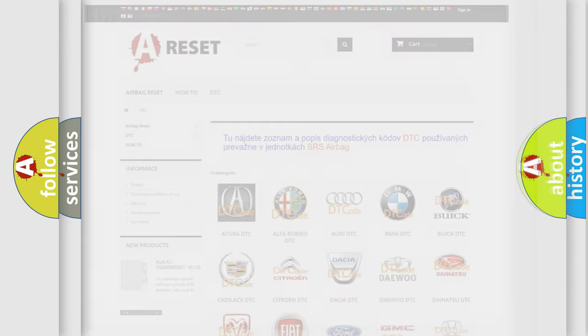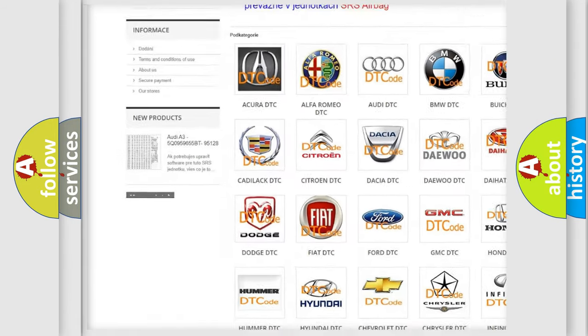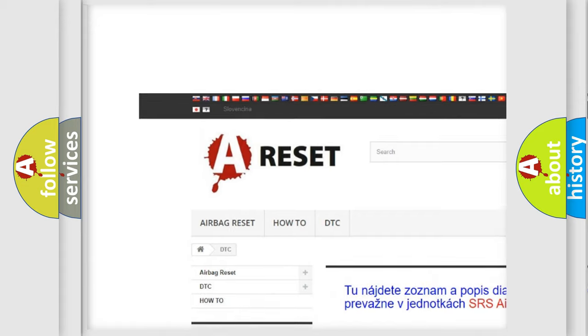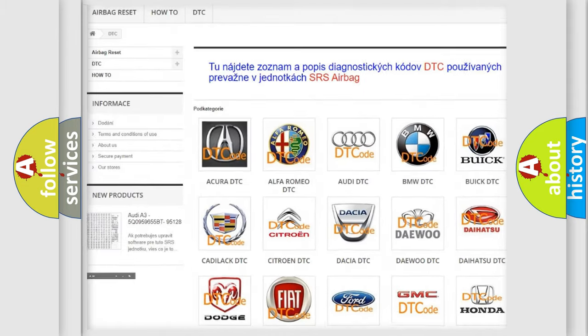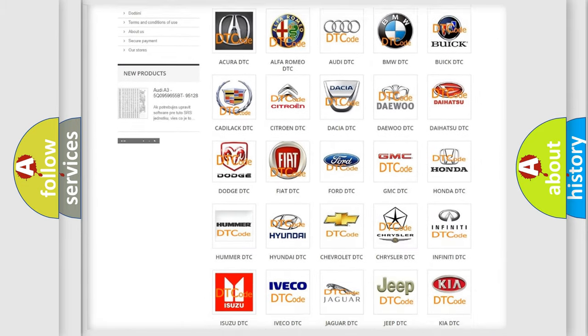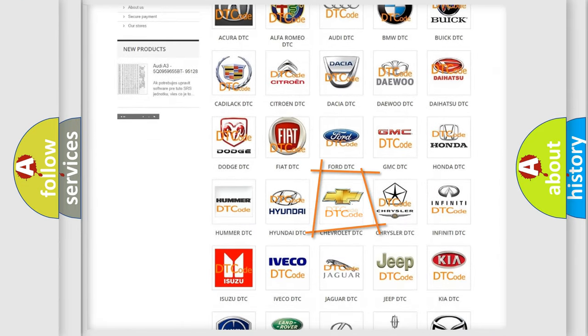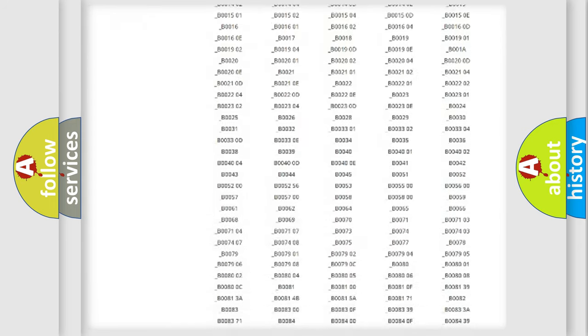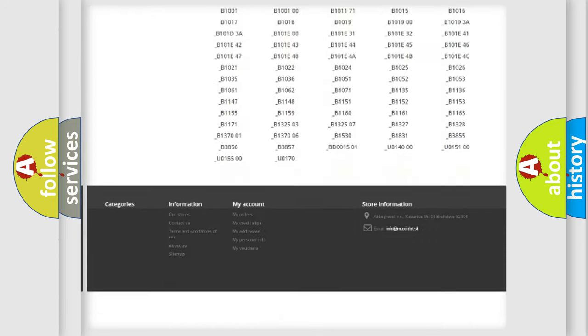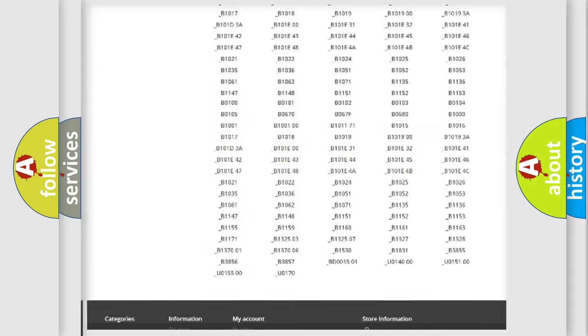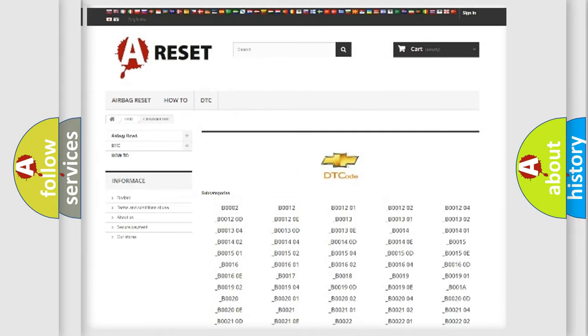Our website airbagreset.sk produces useful videos for you. You do not have to go through the OBD2 protocol anymore to know how to troubleshoot any car breakdown. You will find all the diagnostic codes that can be diagnosed in Chevrolet vehicles.